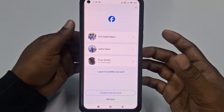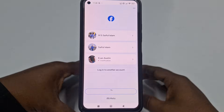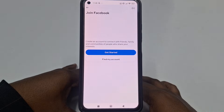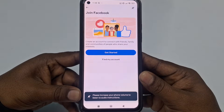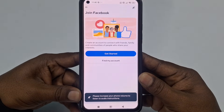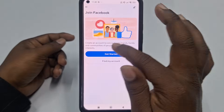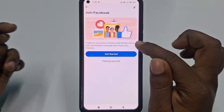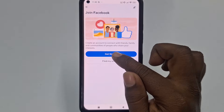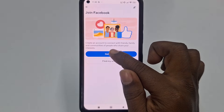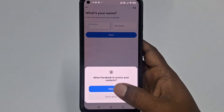Click on 'Create new account.' You will see 'Join Facebook — Create an account to connect with friends and family members.' Click the 'Get started' option, then click 'Allow'.